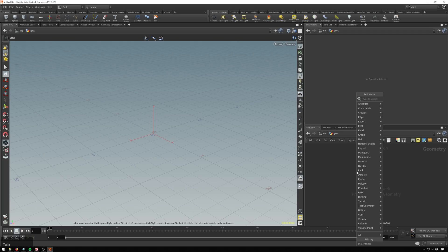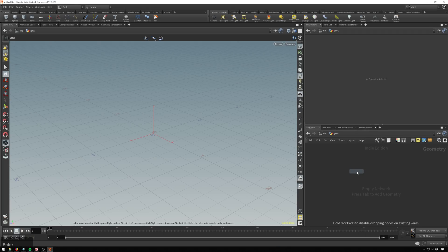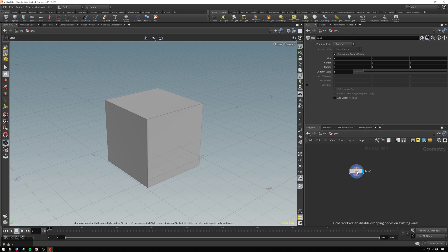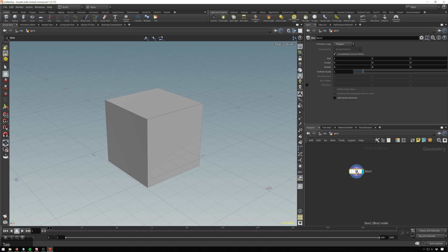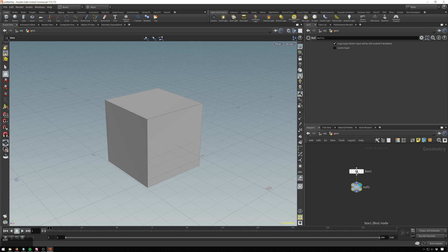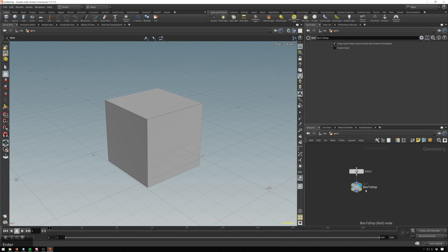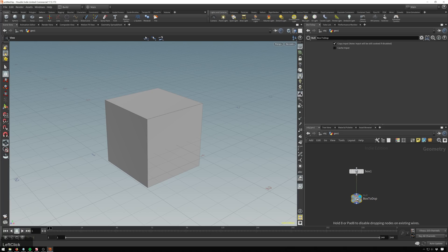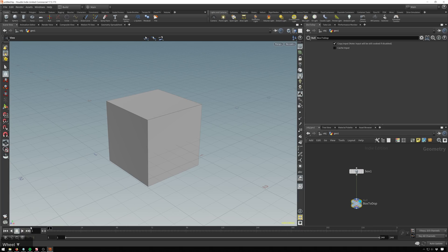And here we'll just drop down a box. And then just because we're going to want it later, we're going to hit tab and drop in a null. If you hold down shift and enter, it'll automatically connect. And we'll name this box to dop, because this is what we're going to be accessing whenever we take our box to our Dynamics network. So now if we play this back, nothing happens.